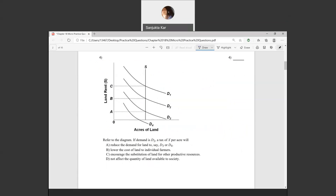Question four: we have three different demand curves and one single supply curve. Higher and higher demand curves mean higher demand for land and consequently higher land rent. If demand is D2, a tax of X per acre will not affect the quantity of land available to society.